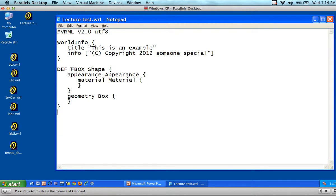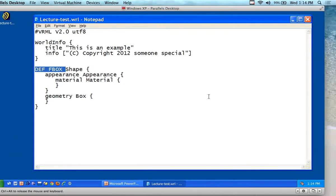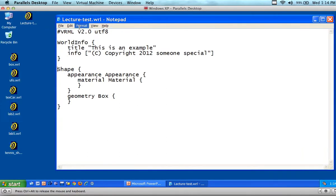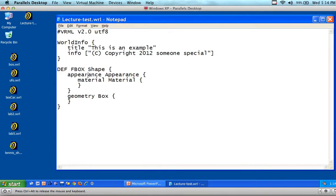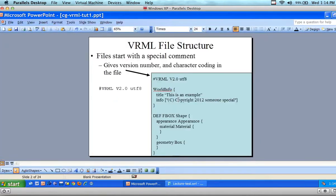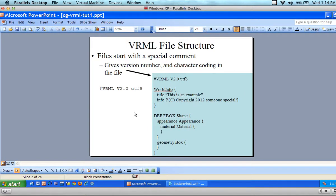In here I've defined a shape. I don't actually have to use a definition — I can just call it shape if I want to. Or I can put in the definition for it. If I define it as 'fbox,' then I can refer to fbox at other places in my code.